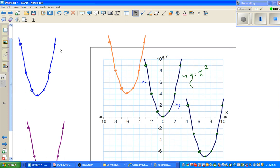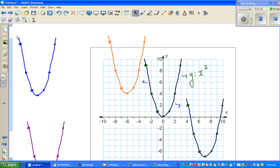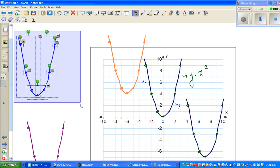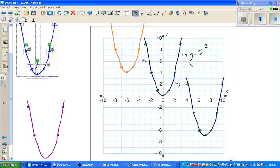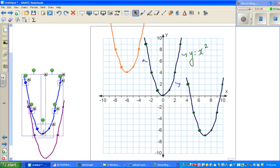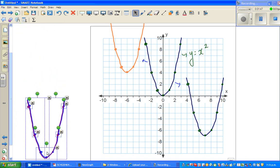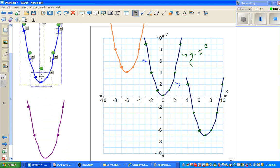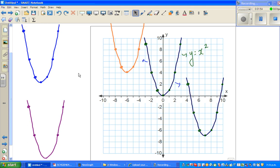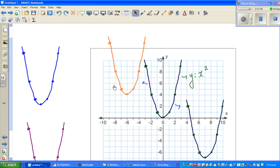I'll highlight this parabola and move it over the other one to show that they are the same parabola — I've copied and pasted it to demonstrate.